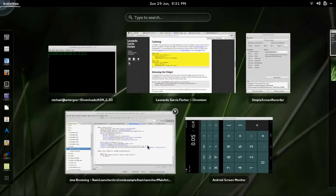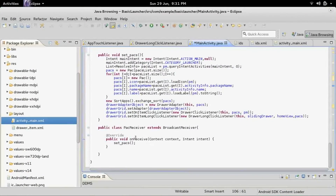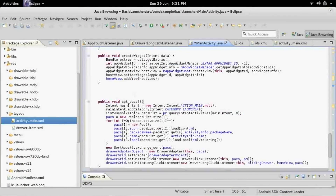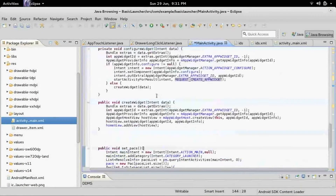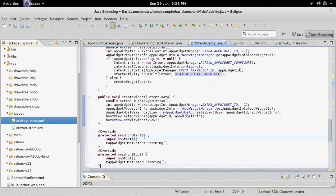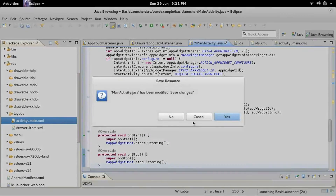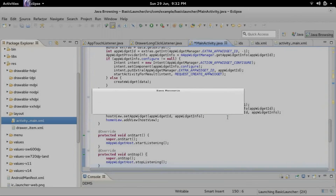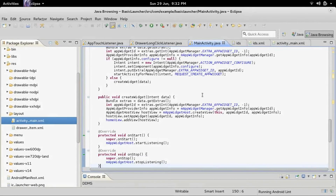There's also the last part with updating. These are standard methods that we can add for widget stuff - onStart and onStop. We finally got everything set up.